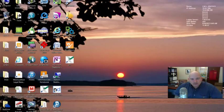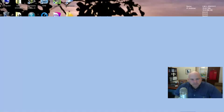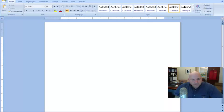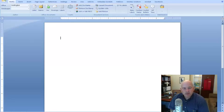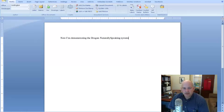Open Microsoft Word. Now I am demonstrating the Cap Dragon NaturallySpeaking system using the Cap Yeti with Microsoft Word, period.